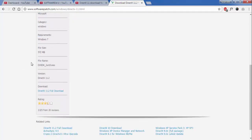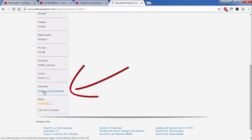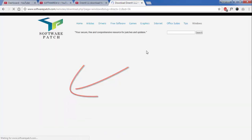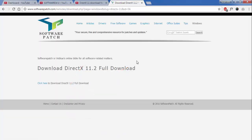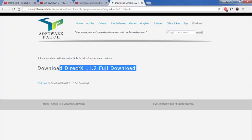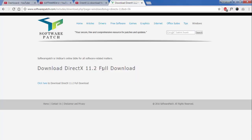Here we now have DirectX. You have to click here to download DirectX 11. Just click here — the download for DirectX 11 full version is available here, so just click here.